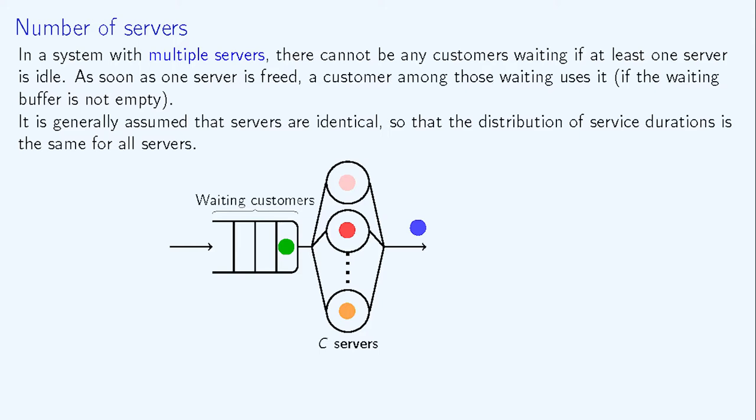In general, it is assumed that the servers are identical and the different service durations are therefore statistically indistinguishable. They follow the same probability law.